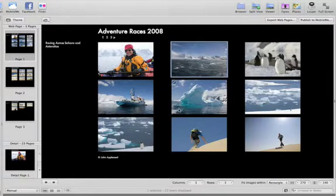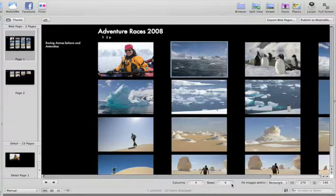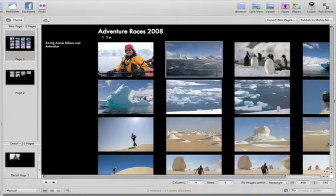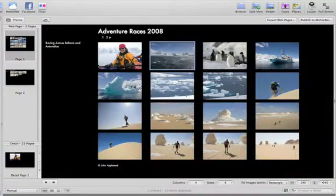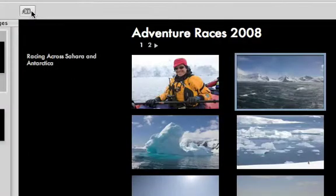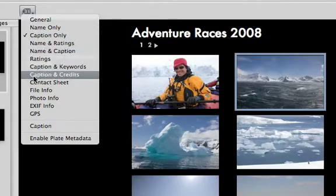To change the layout of the thumbnail pages, use the Column and Rows controls at the bottom of the viewer to change how the thumbnails are displayed. You can also change the size of the thumbnails with the width and height controls, and choose whether to display metadata including exposure information, image title, and capture or credit information.